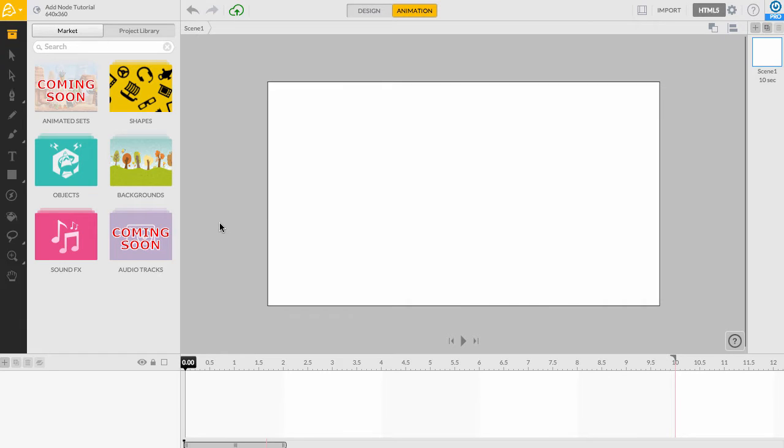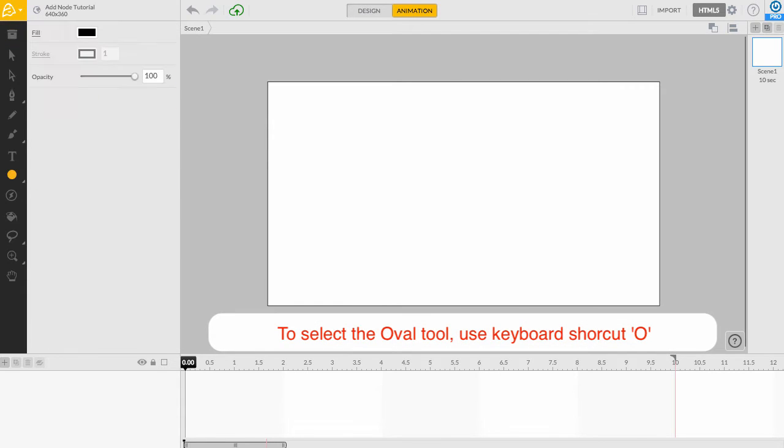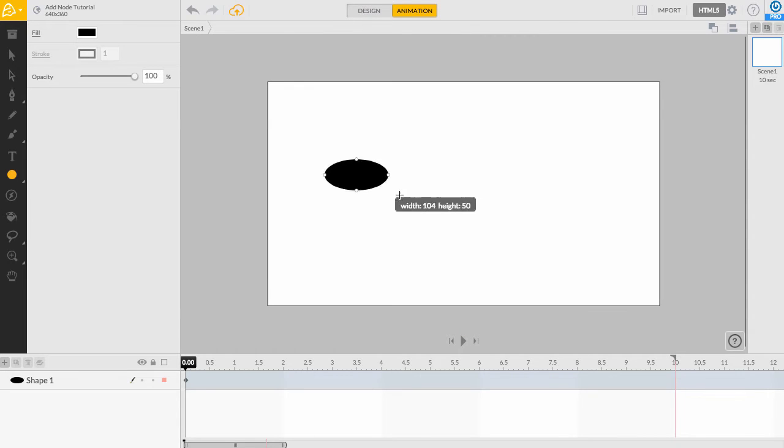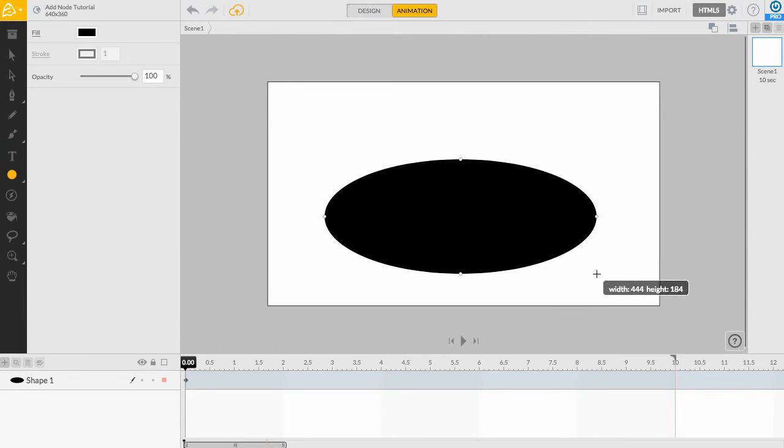First, let's start by drawing an oval onto the canvas. To select the Oval tool, simply press O on your keyboard. Now, I can click and drag my oval shape across the canvas.